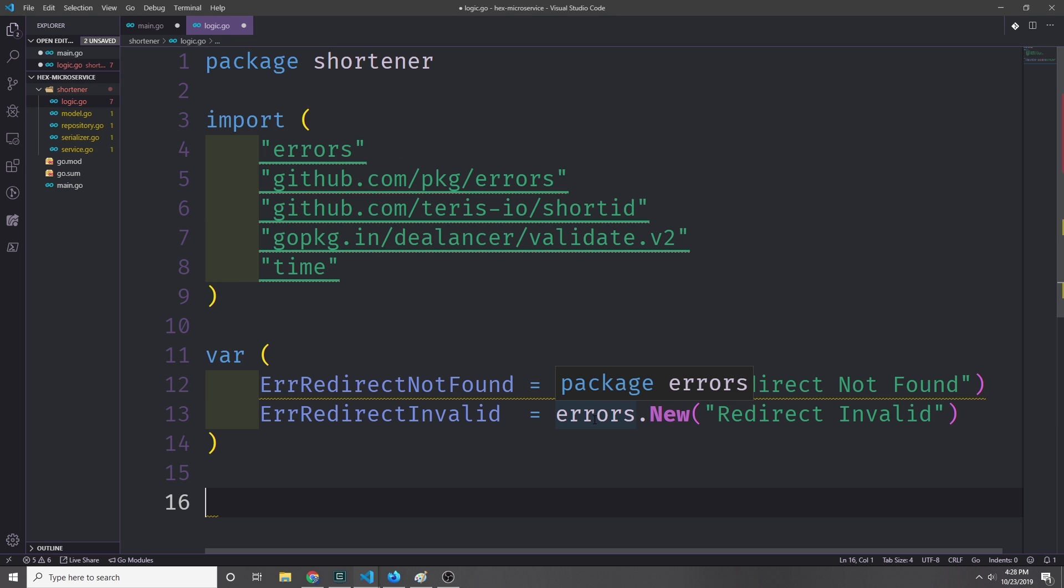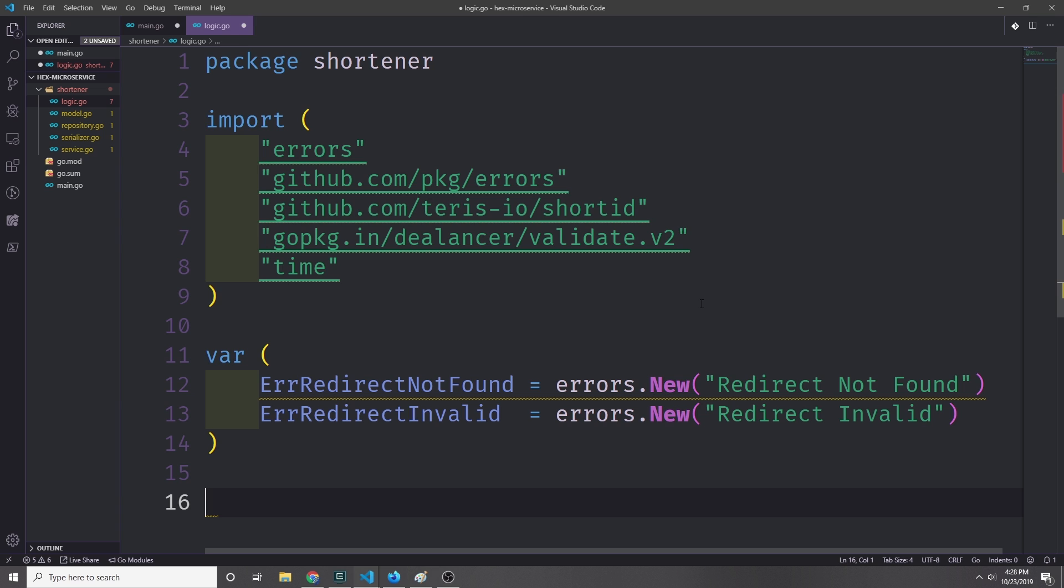Now let's go ahead and build the logic for our application. First I want to define some errors here: ErrRedirectNotFound and ErrRedirectInvalid. These are the two main errors that our application will spit out. So if we put in a code that doesn't exist in our database, then we'll pass back that the redirect was not found. And if we put in a code that is somehow mangled or if we put in a URL that is somehow mangled, then we can pass back that it's invalid.